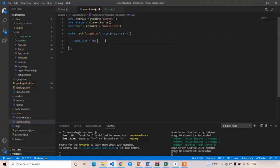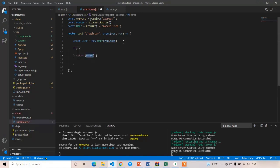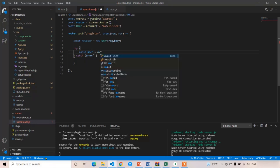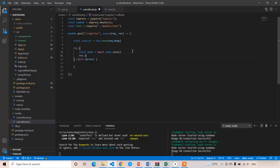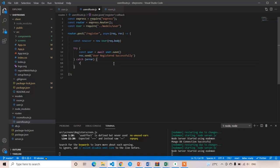Now I am going to write: const user is equal to new User and the schema is equal to request.body. Now I am going to write a try-catch block. In the try block, const newUser because we are storing a new user, and after storing we are going to get the details: const user is equal to await newUser.save. If there are any errors we send a 404 error response, and if it is success we send the response: 'user registered successfully'.